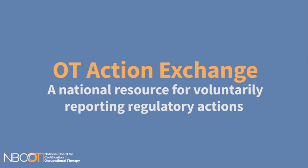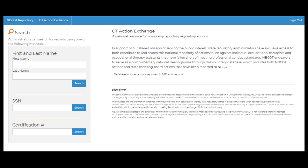The OT Action Exchange is a national resource for voluntarily reporting regulatory actions. It provides exclusive access to both contribute to and search this national repository of actions taken against individual occupational therapists and occupational therapy assistants that have fallen short of meeting professional conduct standards.